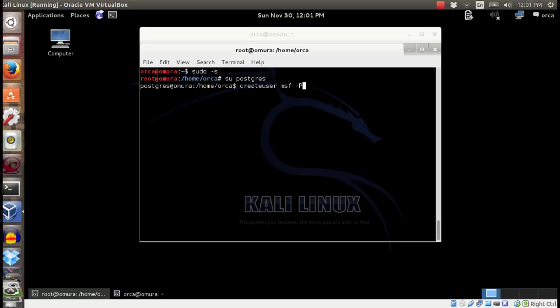After that, create a user and enter password and confirm it.